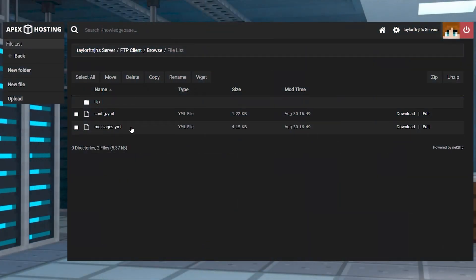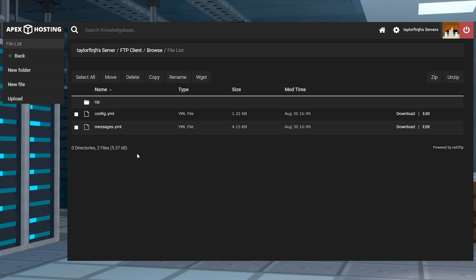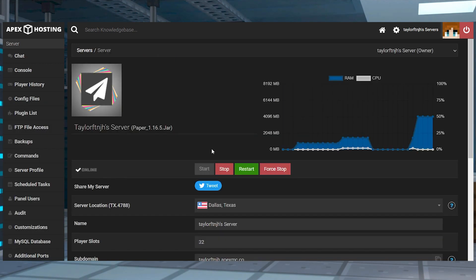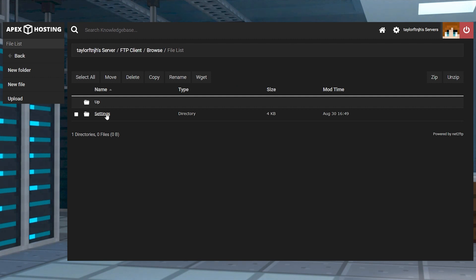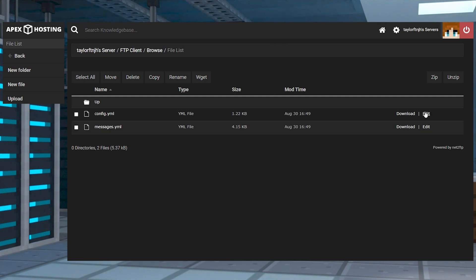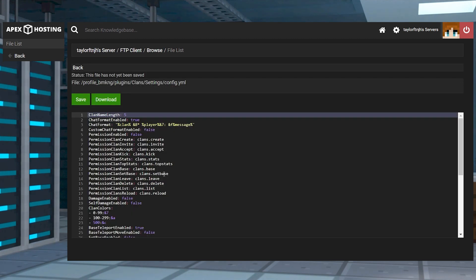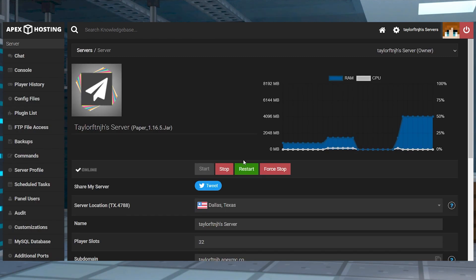There are a few files that you can access with the FTP panel to start editing, such as config and messages. This comes in handy if you're wanting to completely remove a group or simply make manual changes. Head towards the FTP file access and log in, then enter into the plugins, clans, and settings directory. Once you're there, press edit to the right of one of the files to reveal the contents, make any necessary changes, and then click save at the top and return to the main panel to restart the server and apply the edits.